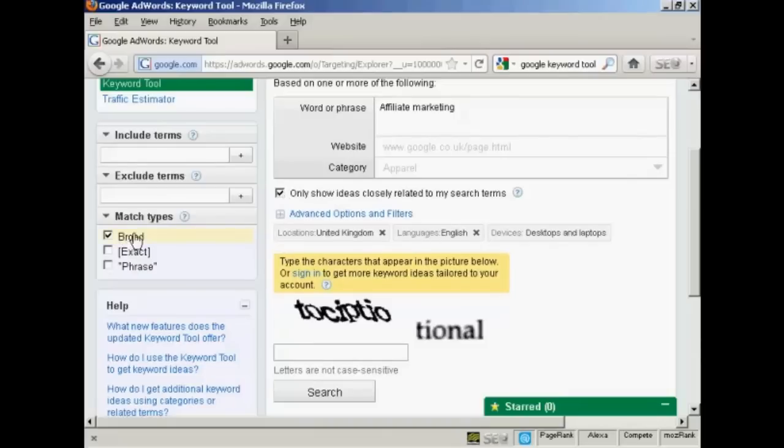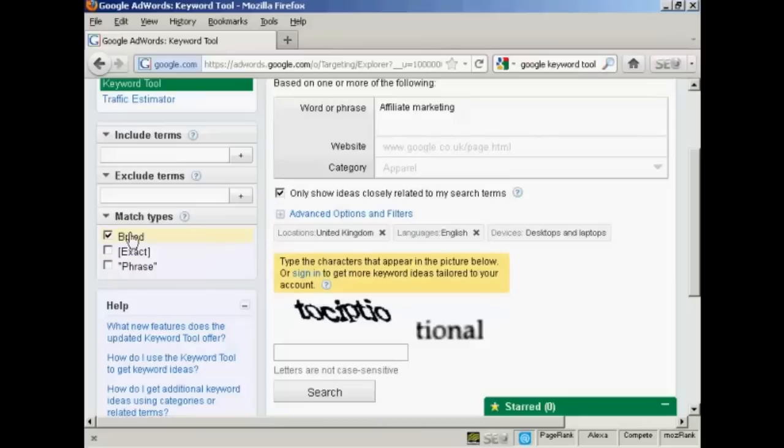The match types, you can have either broad, exact or phrase. If you're searching for keywords to put in an article or on your blog or something like that, broad is going to be the best setting for that.